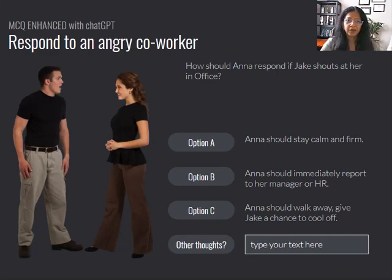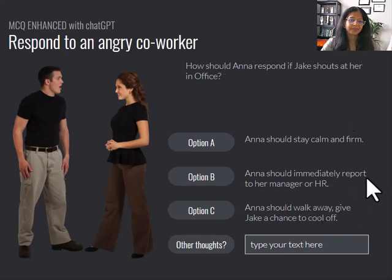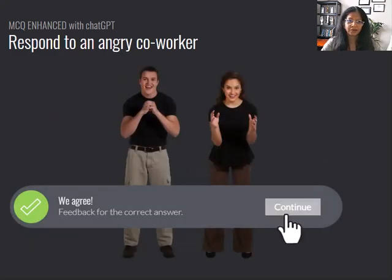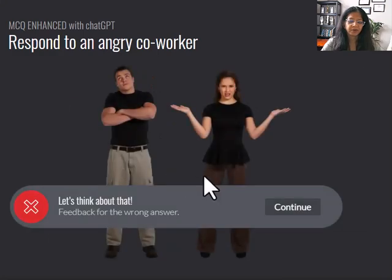Here is an example of how ChatGPT can be used creatively within eLearning modules. In this example, we'll use it to build enhanced multiple choice questions. Just like before, we can offer users correct, partially correct, or incorrect choices, and the system will give pre-programmed responses.